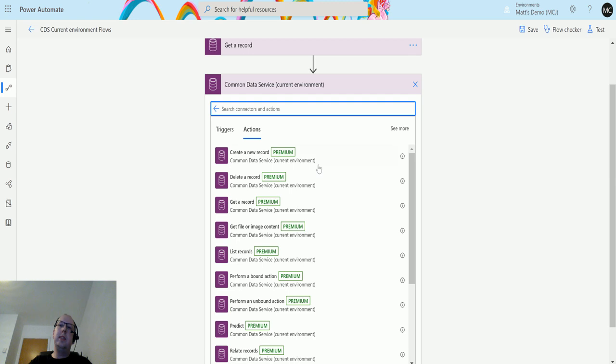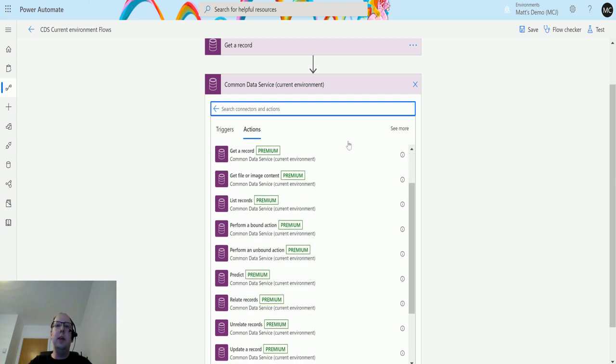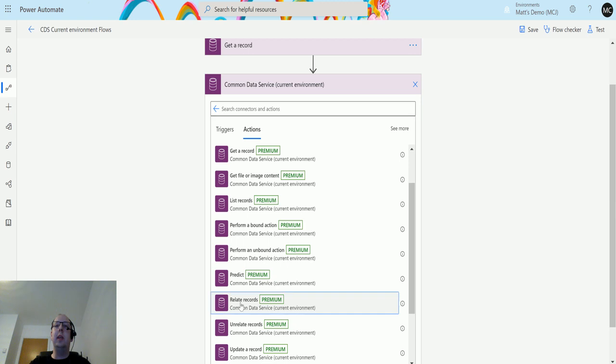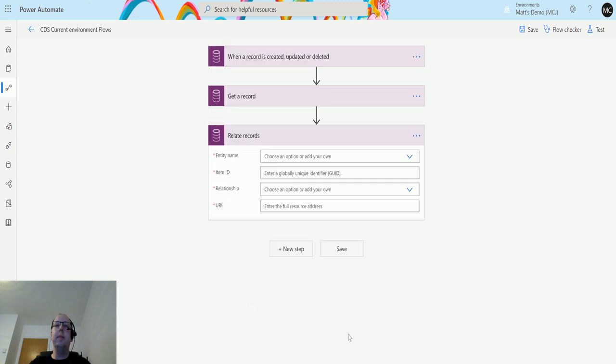When this list of actions pops up, we have this option down at the bottom that says relate records. If I click on that, it brings these things through.